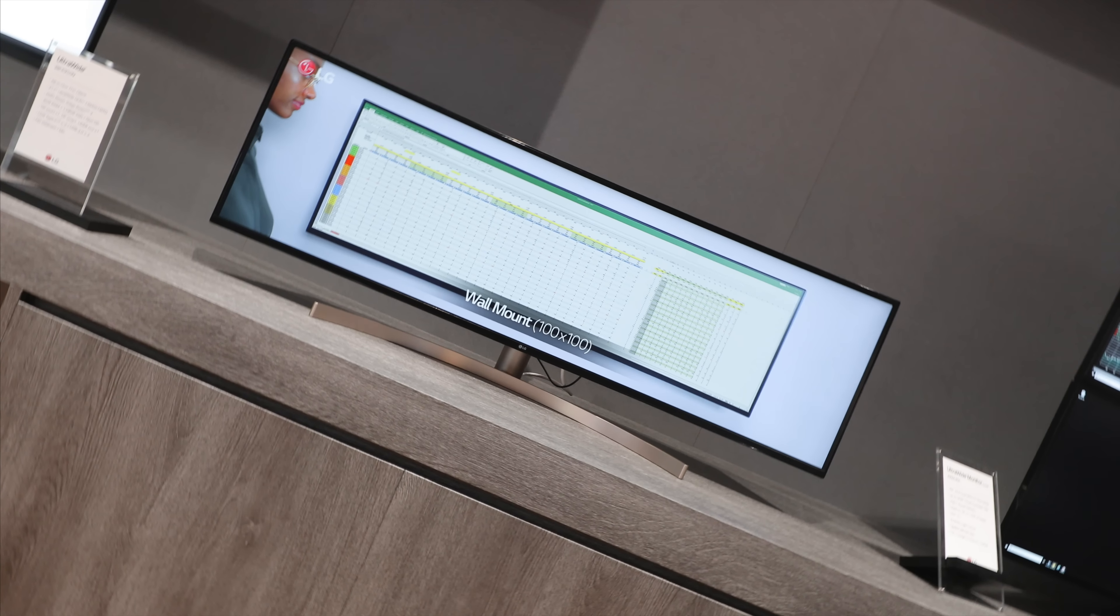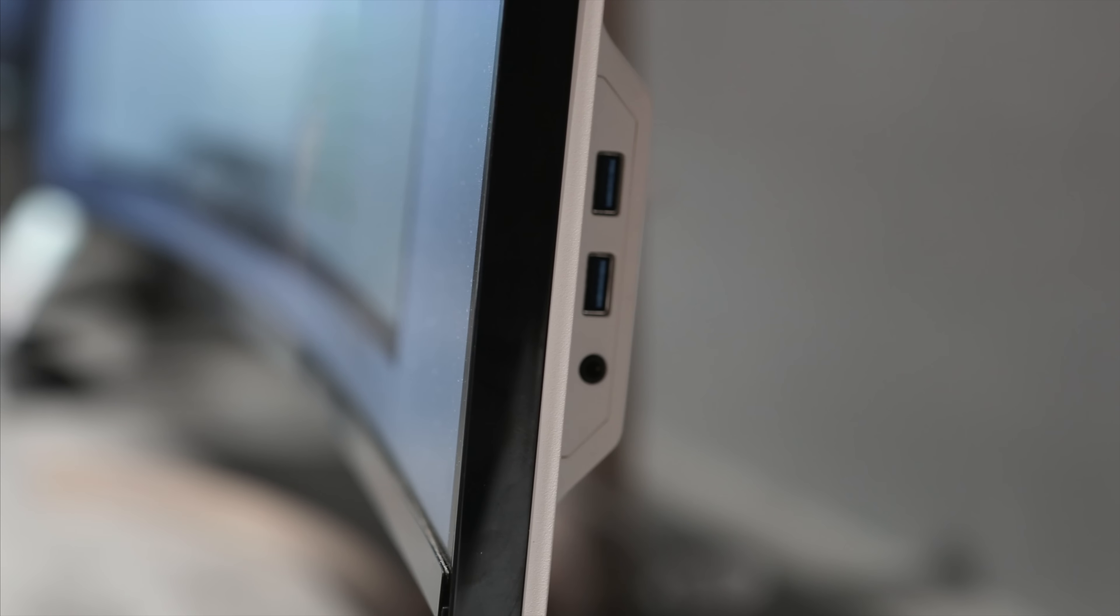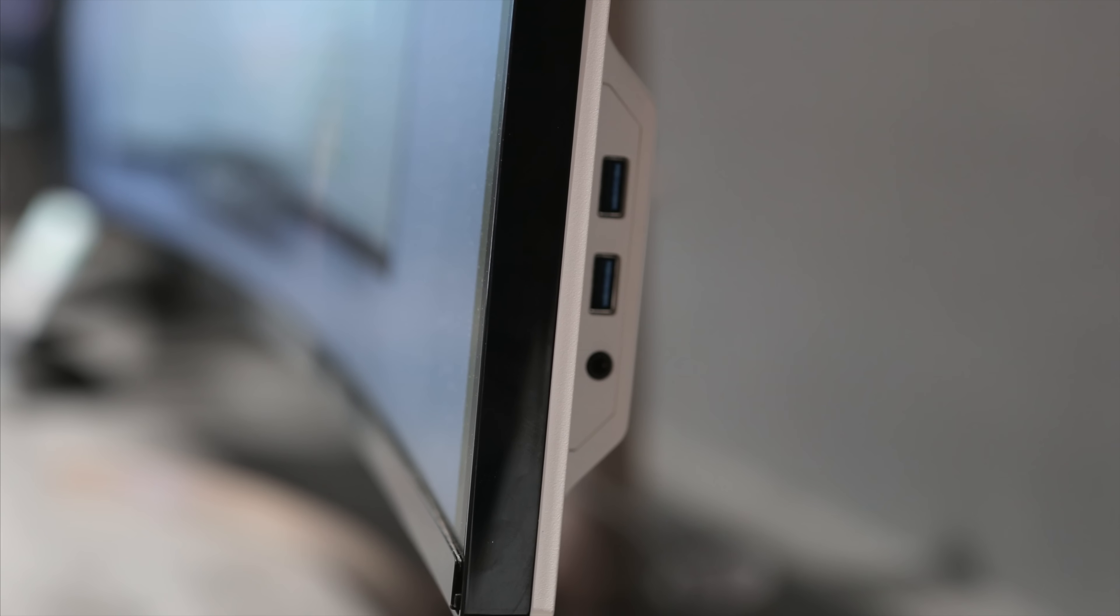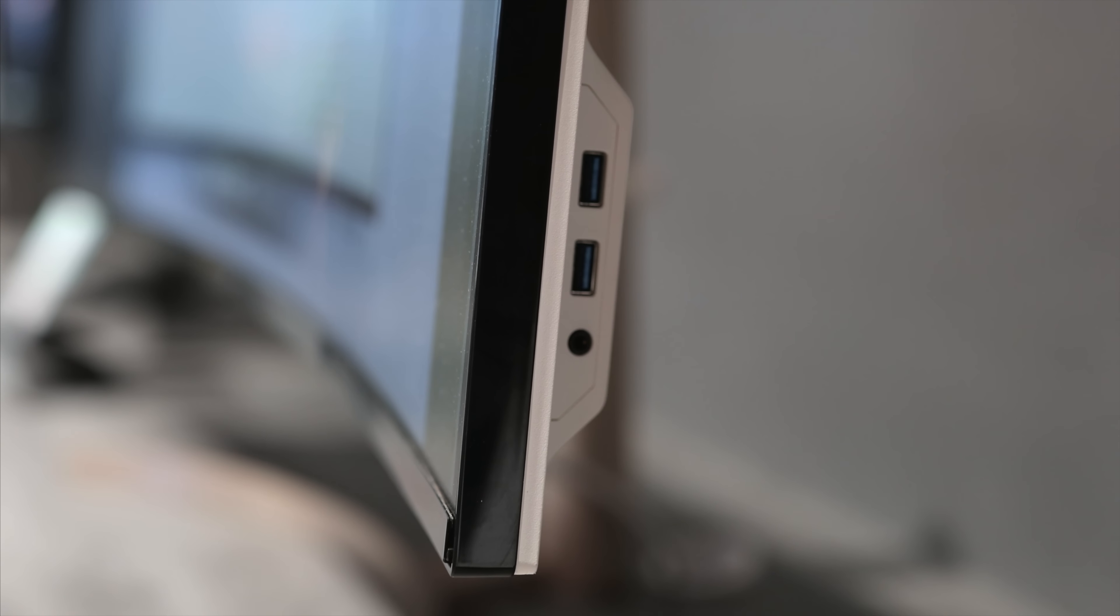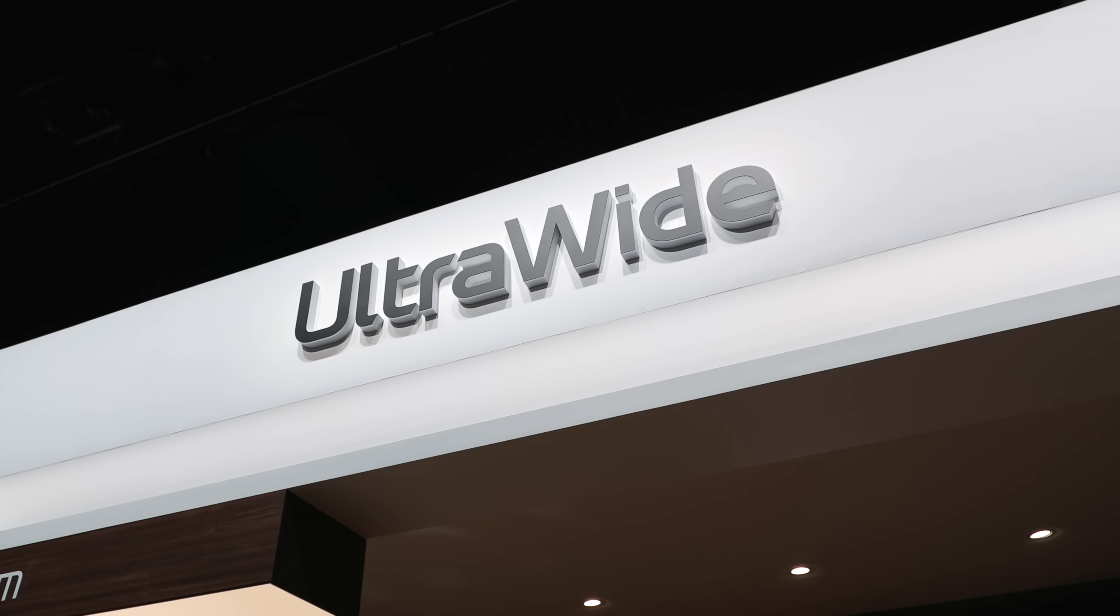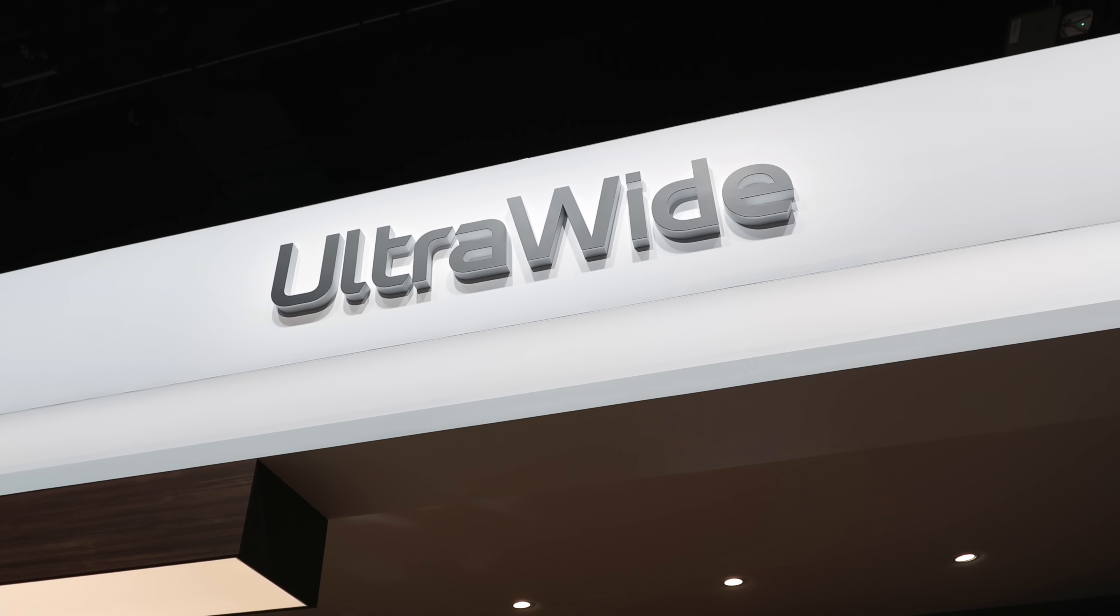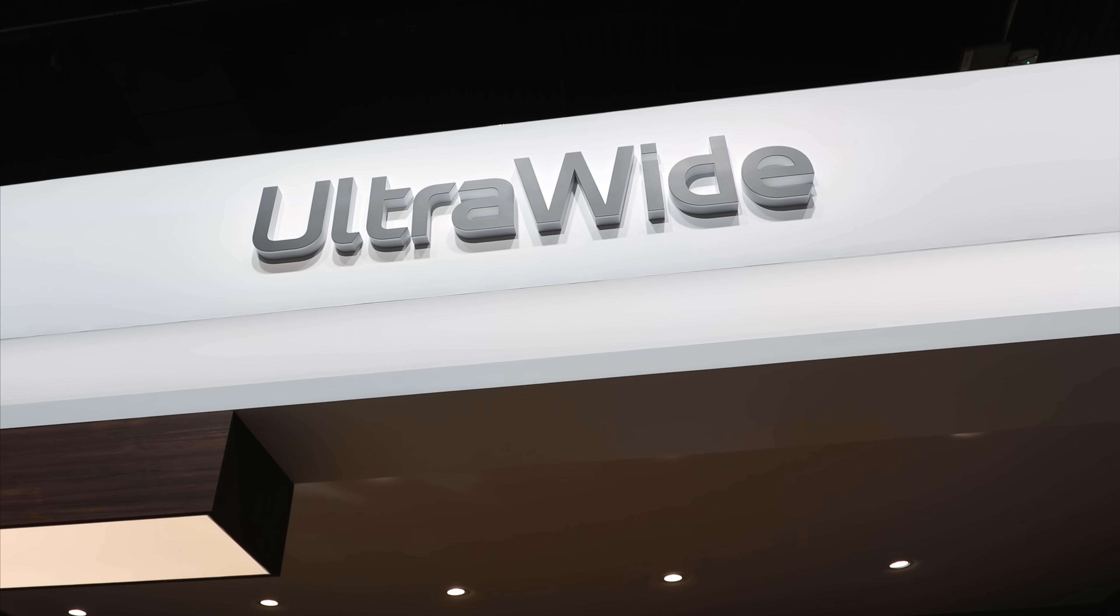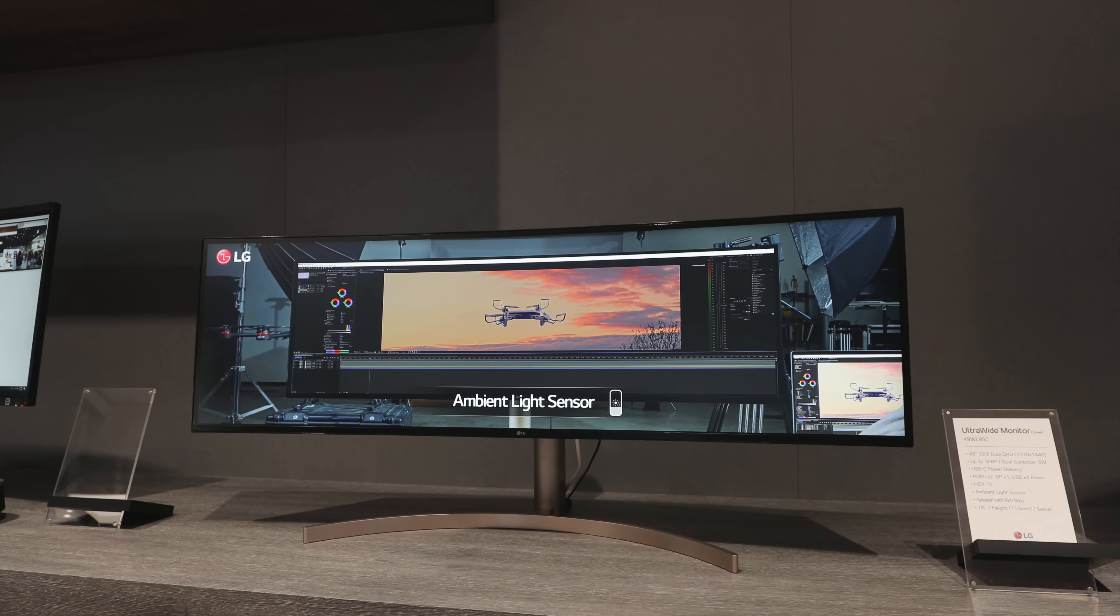It has an ambient light sensor as well as USB type-C power delivery which I love as a MacBook user, as well as two HDMI ports, two display ports, as well as four USB. There is also two 10 watt speakers built in, but what I like about it the most is the visual quality of LG ultrawide displays.